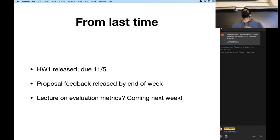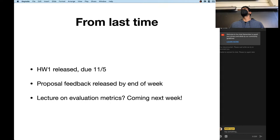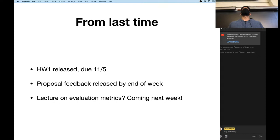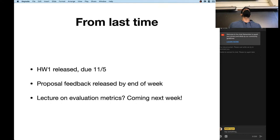We went back and forth on how much code we actually wanted you to write for this part, and ended up being very little code. We provide a bunch of the training and fine-tuning code for you and ask you to basically mess around with the hyperparameters to find a configuration that performs well on your dataset. The model internal stuff is pretty hairy, so we just decided to give all of that to you. Hopefully it's useful for your final project as well.